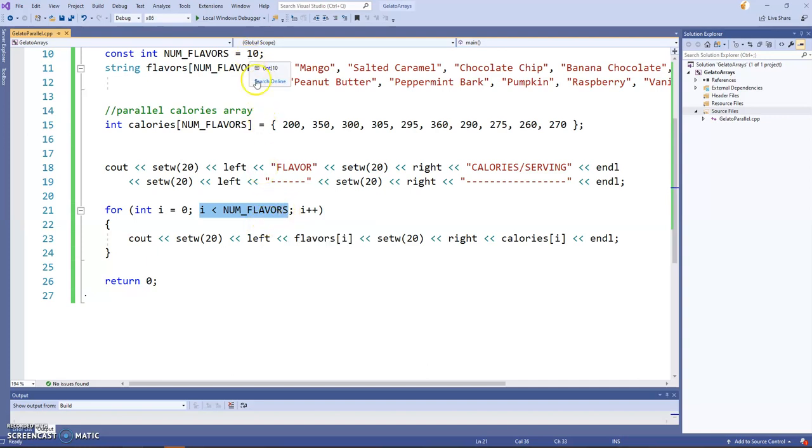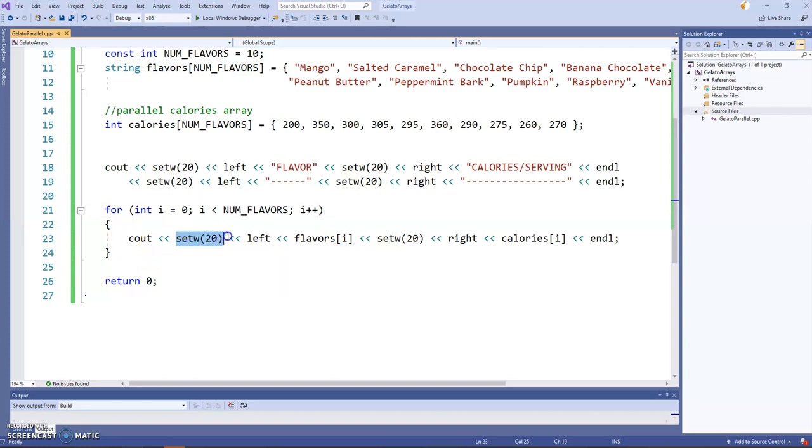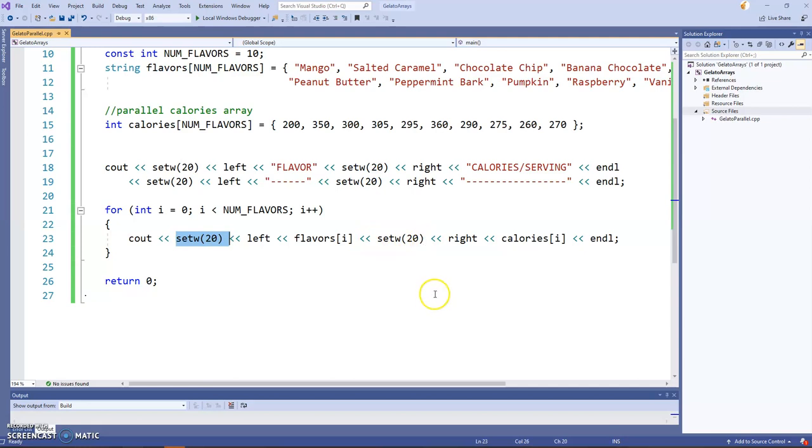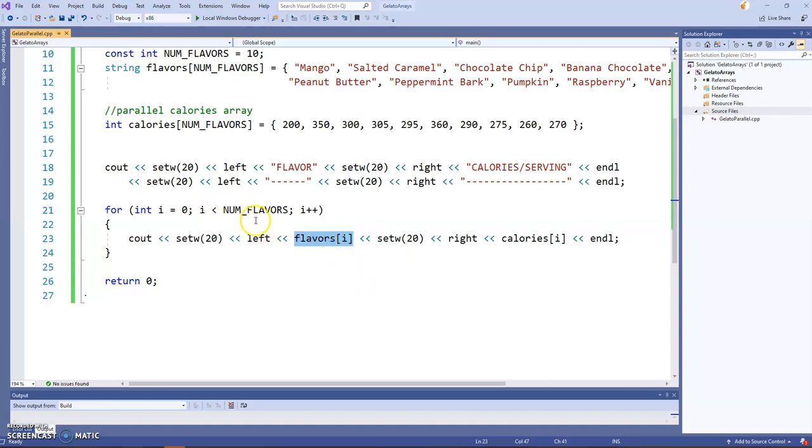Which is where we want it. Num flavors is ten. Remember, we're going less than num flavors. And then incrementing, of course. So that's our loop header. And then the body of the loop is just a single statement here. I'm repeating the same widths, the set W of 20, just so everything lines up perfectly. Left aligning the flavor, right aligning the calories. But look at this. The flavors coming out of the flavors array. All right. Loop counter as array index. Super important technique. And then it was easy to do with the flavor.